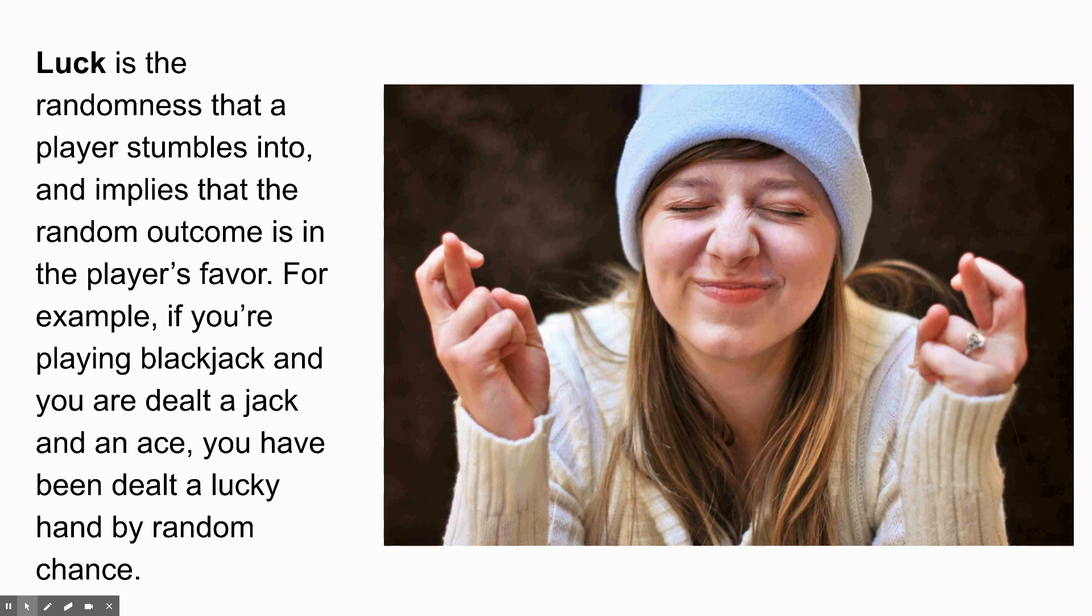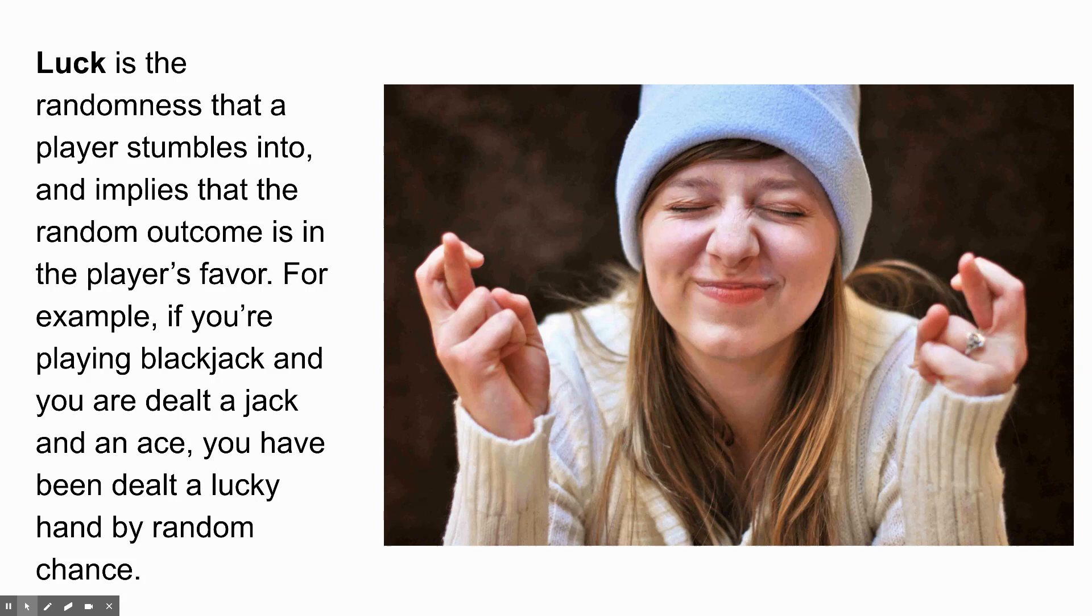Luck, on the other hand, is the randomness that a player kind of stumbles into and implies that the random outcome is in the player's favor. For example, if you're playing blackjack and you are dealt a jack and an ace, you have been dealt a lucky hand by random chance, right?